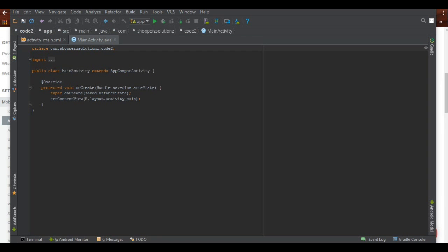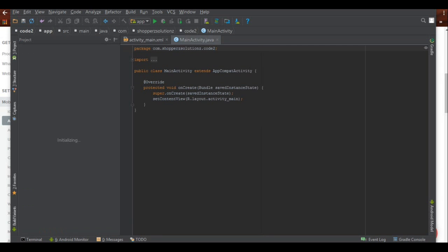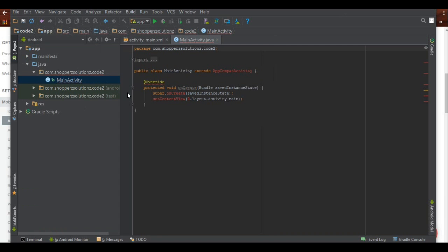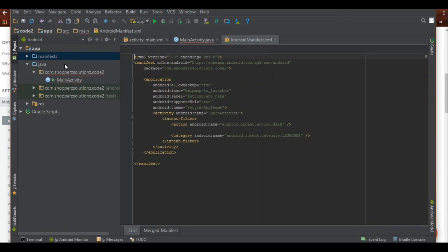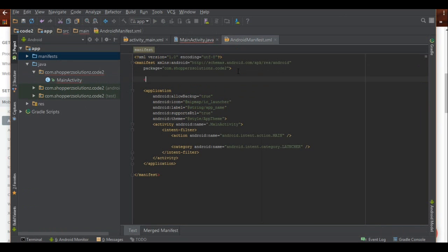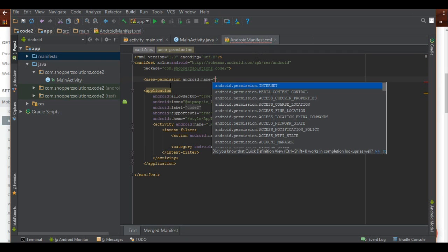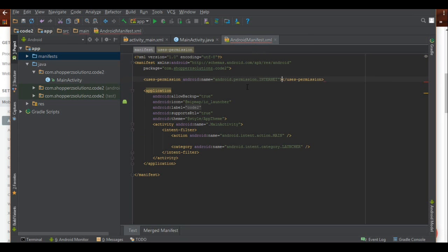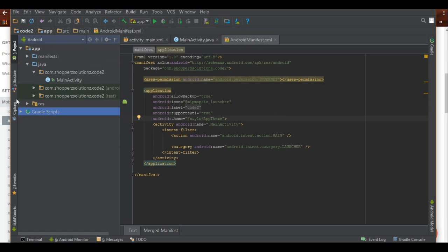Once the project is ready, go to the project view. First, let's add internet permissions to the manifest. Open the manifest and add the uses-permission tag for android.permission.INTERNET. The rest of the work we'll do inside our Gradle files.